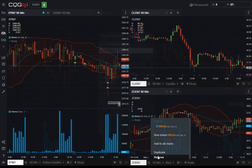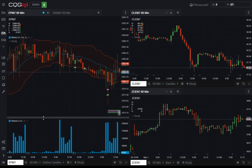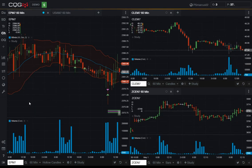We also wanted to implement some features that would speed workflow around the chart. Say you wanted to add the same study to all charts on a page. Click on the drop down next to the study name and select add to all charts.